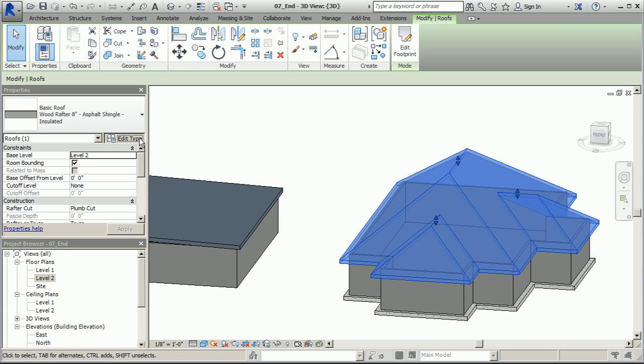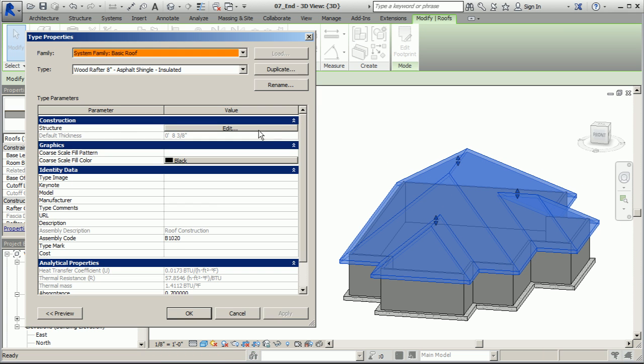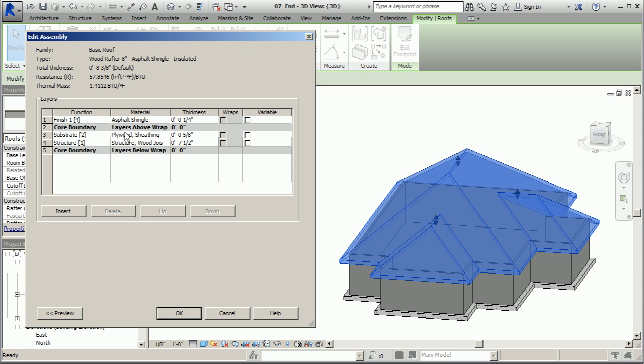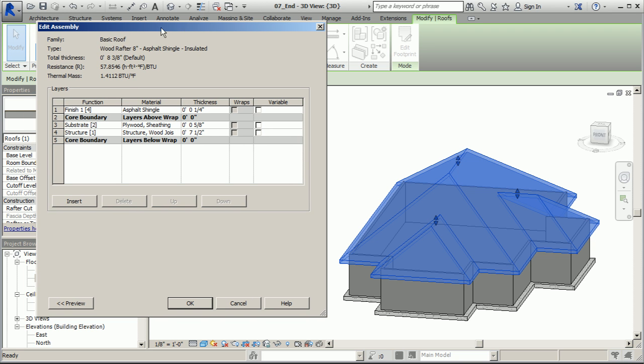Let's check out this one. We'll go to edit type, under structure we'll go to edit and check out the degree of complexity here compared to the generic one that we were looking at earlier. The generic one just had simple structure in this place and a real simple dimension which was the overall thickness of the roof, but it didn't take into account layers.